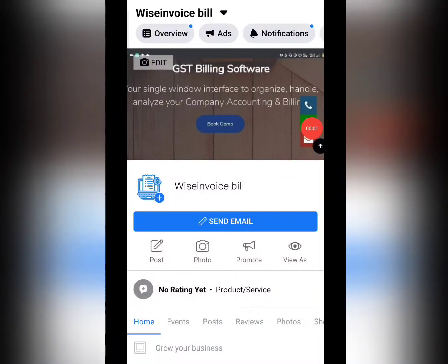Hello everyone, this is Rajan here from Community Services. In today's session, we will see how you can add a post and what options are available in the post. The advantage of adding a post is that you can be engaged with your clients.